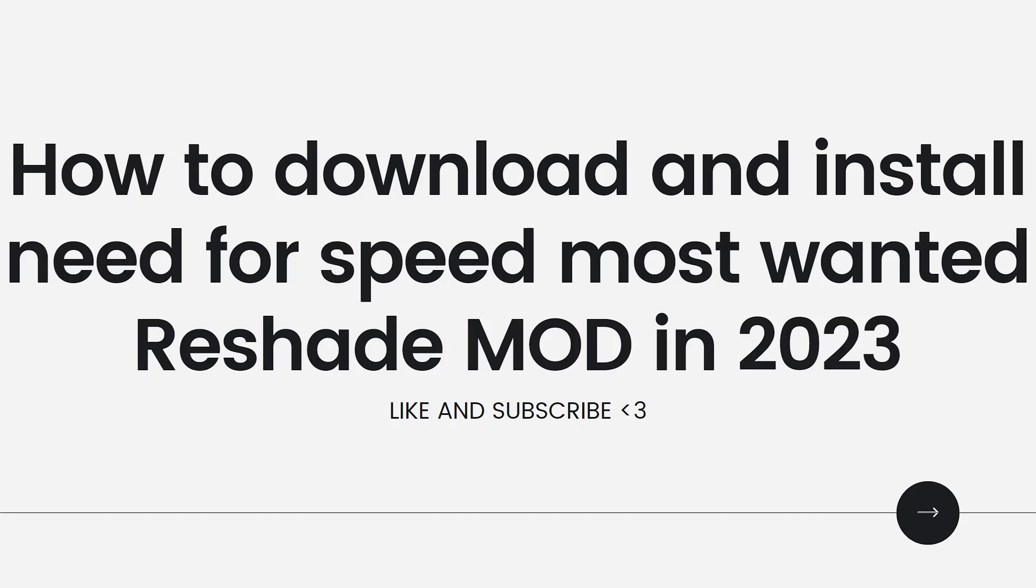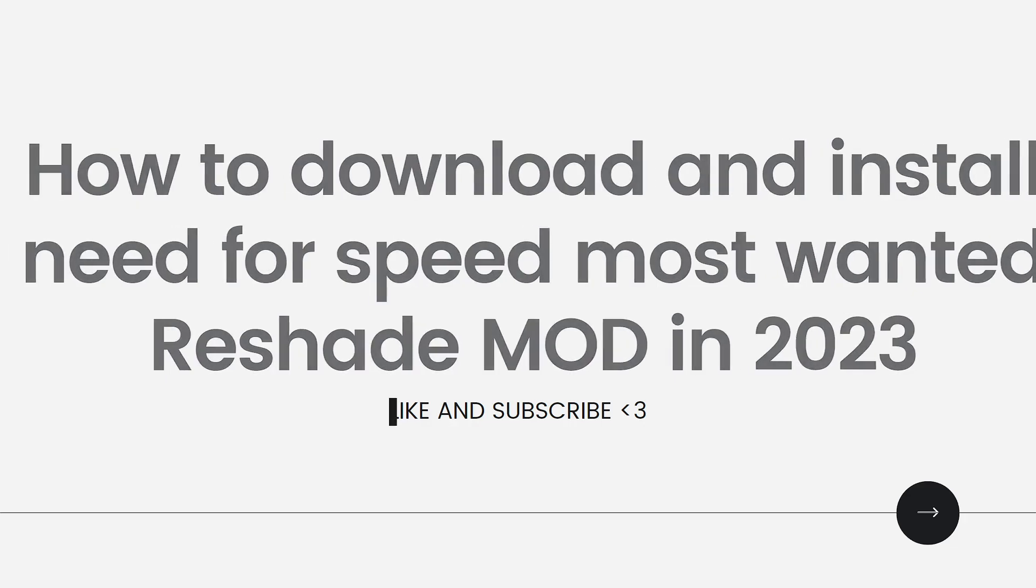So first of all, what you need to do is to download the Reshade. To do that, start by downloading the Reshade tool from its official website or a reputable source. Reshade is a post-processing tool that enhances graphics in game.